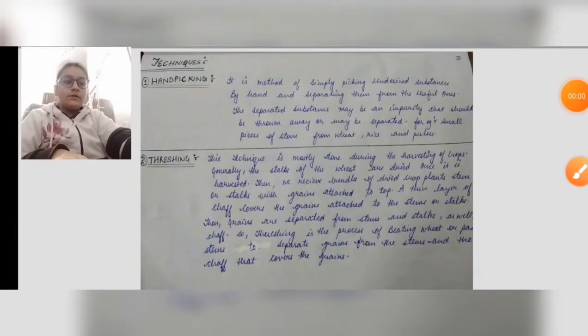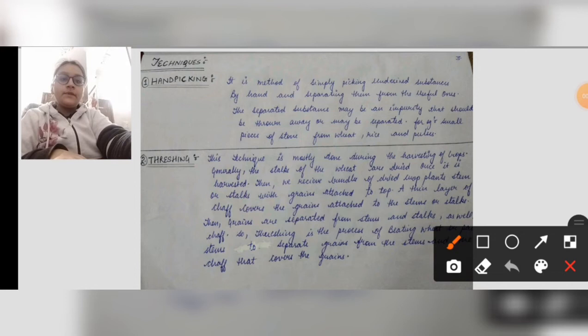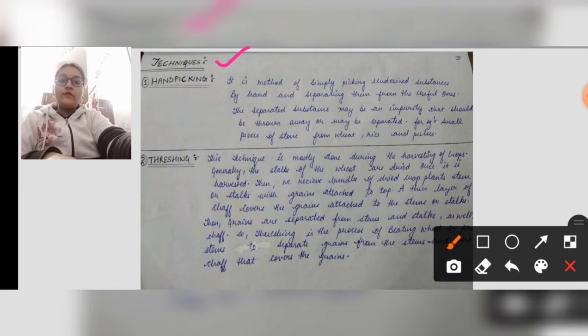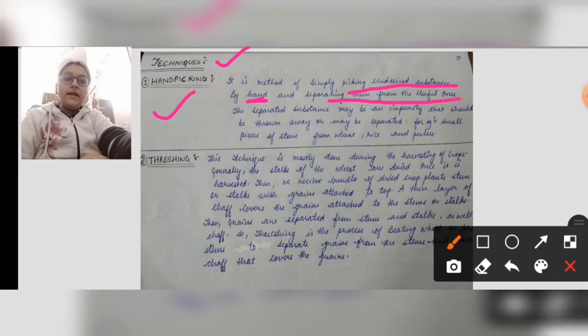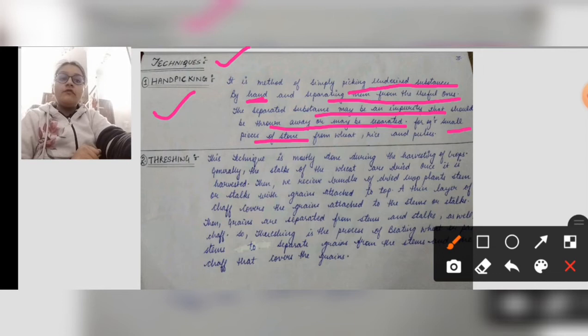Now we are on our last heading of today's lecture — techniques. There are many techniques to separate mixtures. First is hand picking. It is simply picking undesired substances by hand and separating them from the useful ones. The separated substance is the impure material that must be removed or thrown away. For example, small pieces of stone from wheat and rice are examples of the hand picking technique.